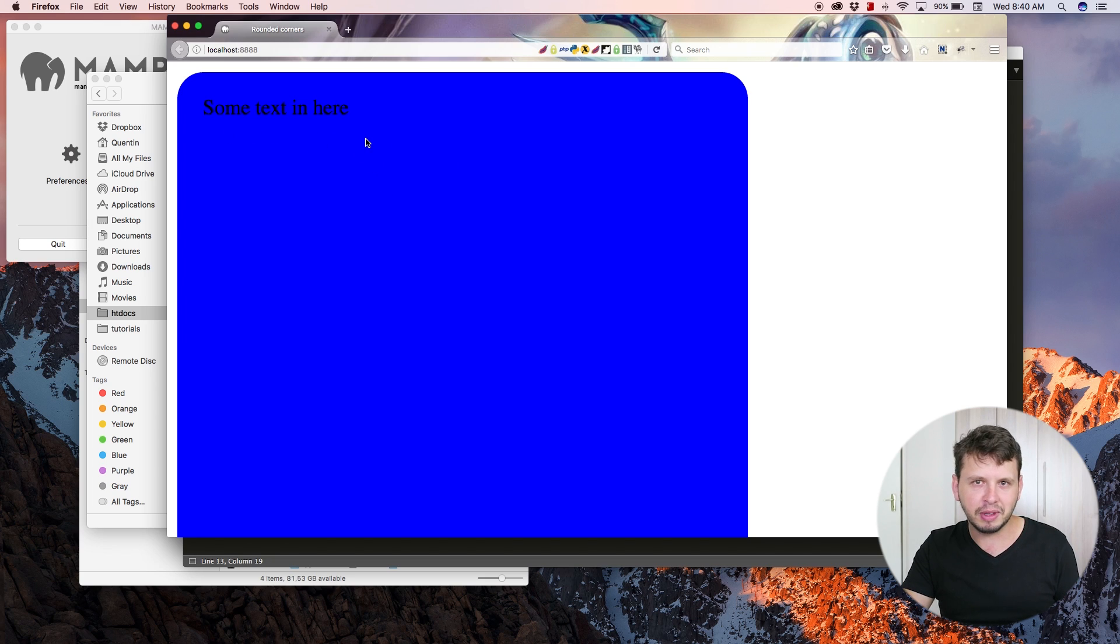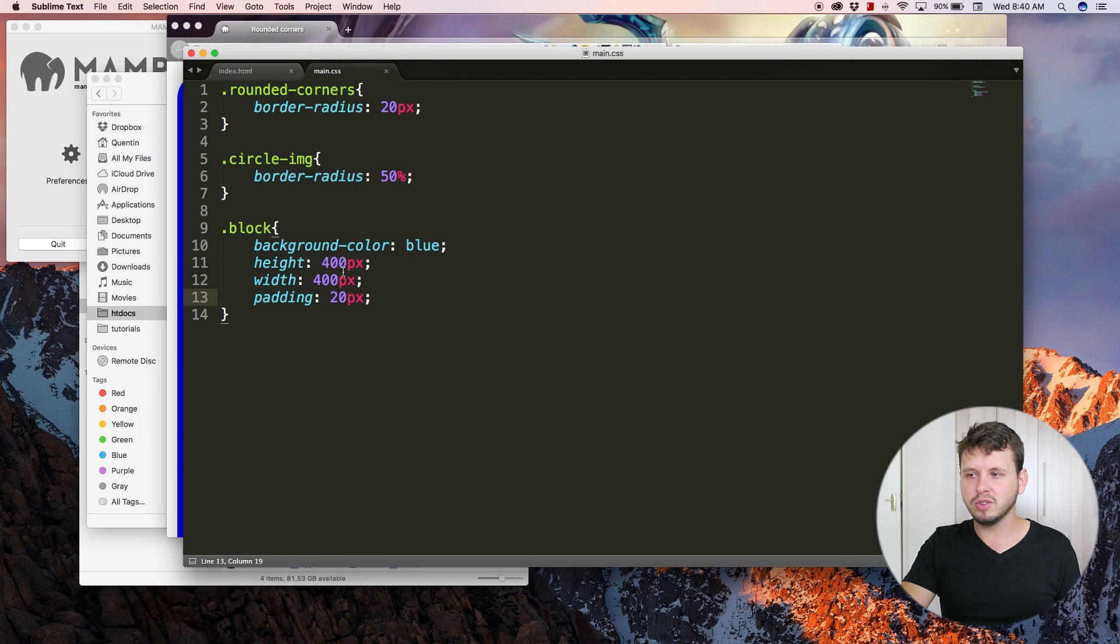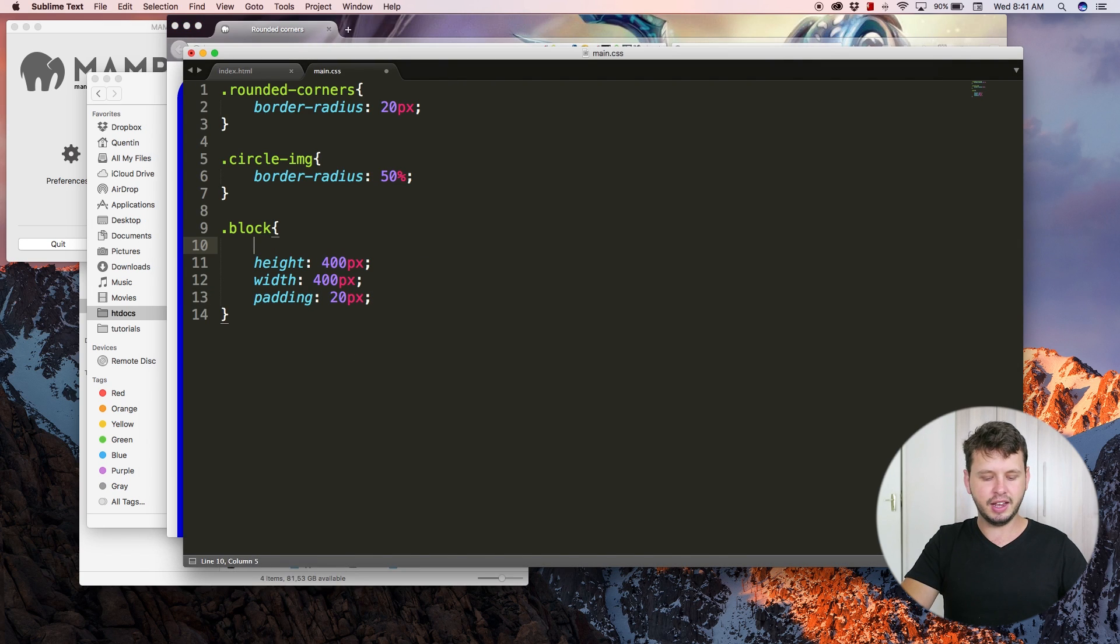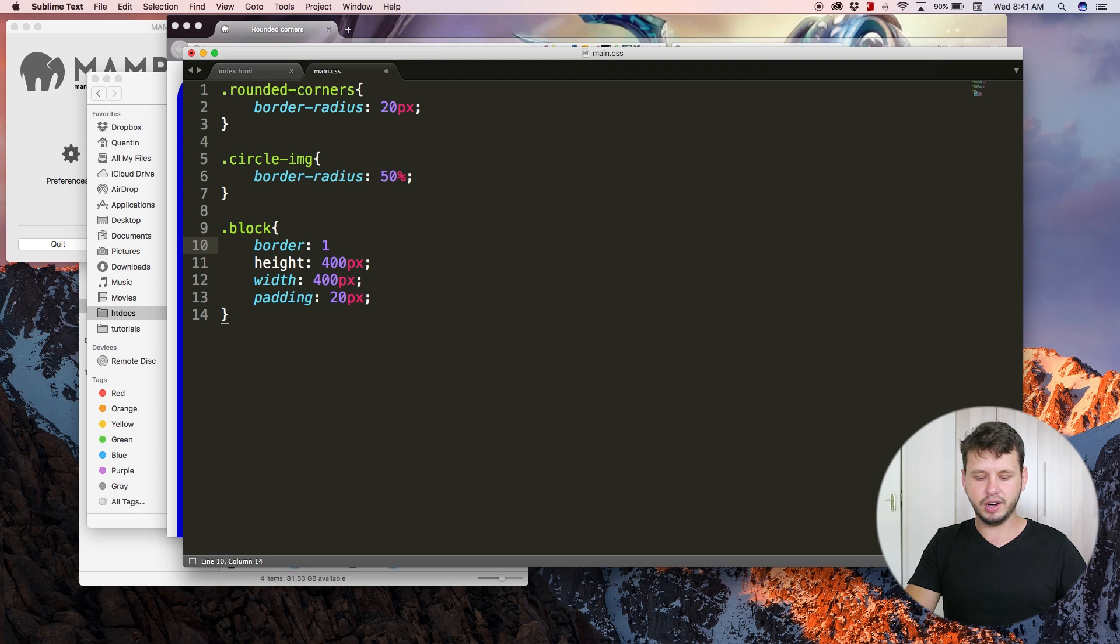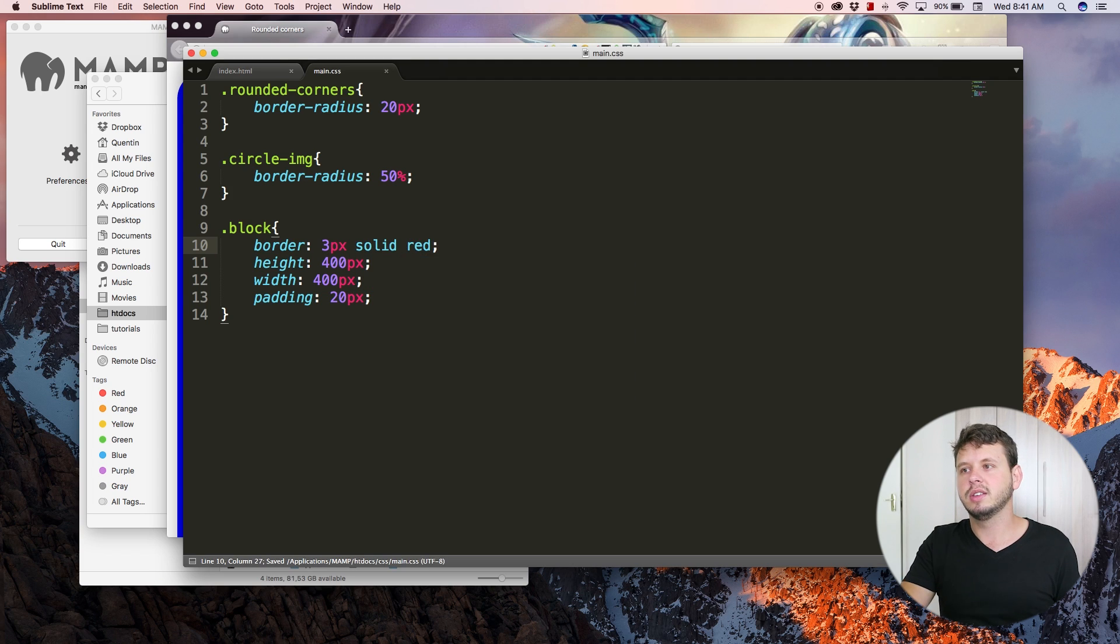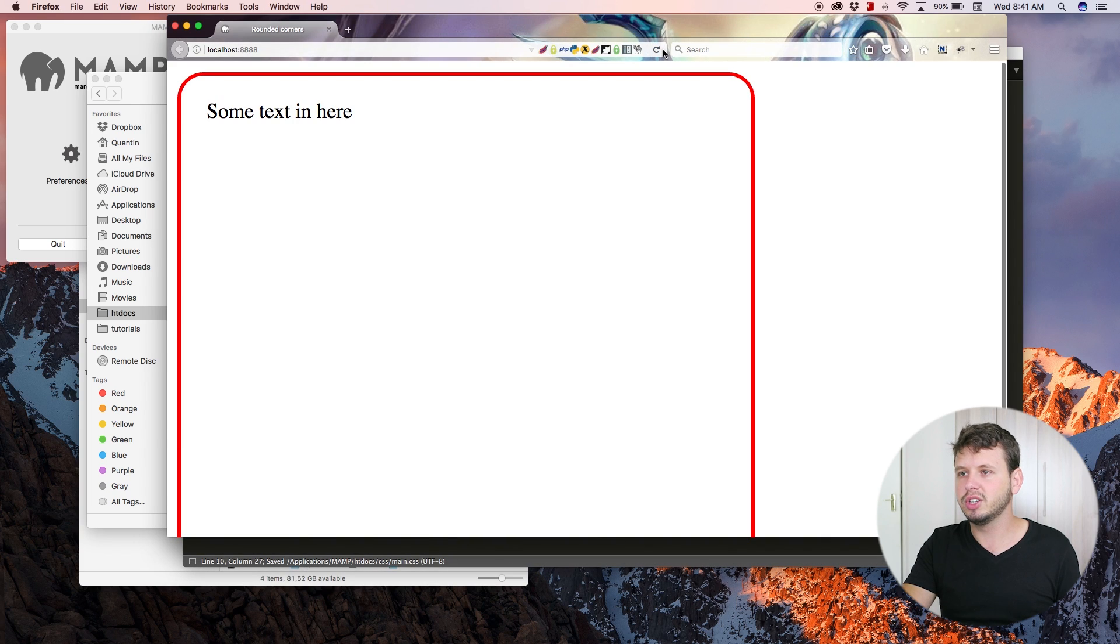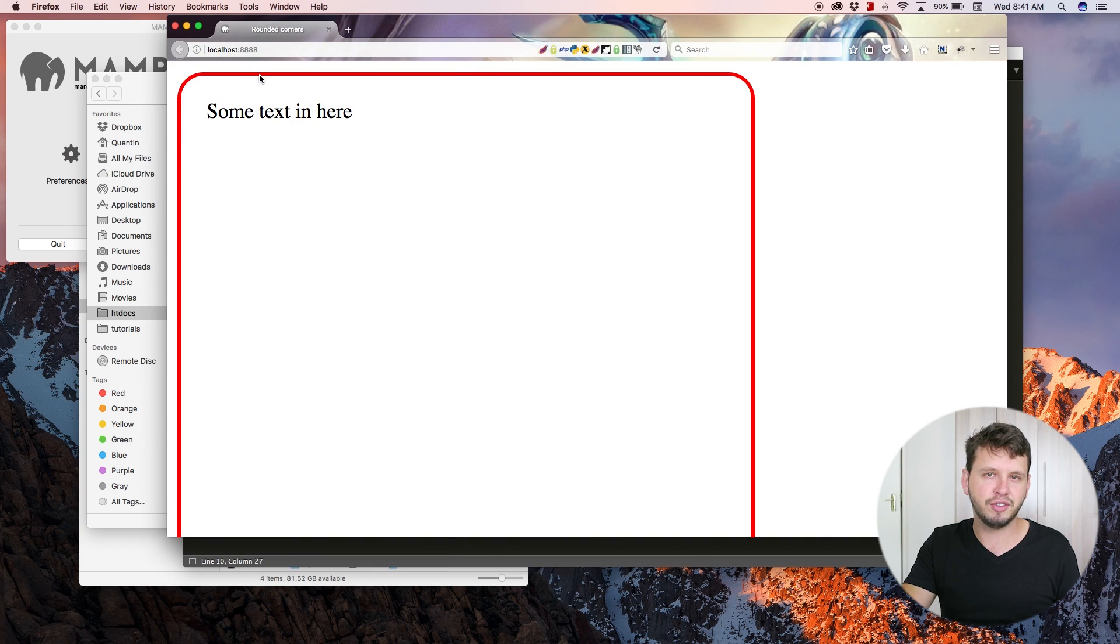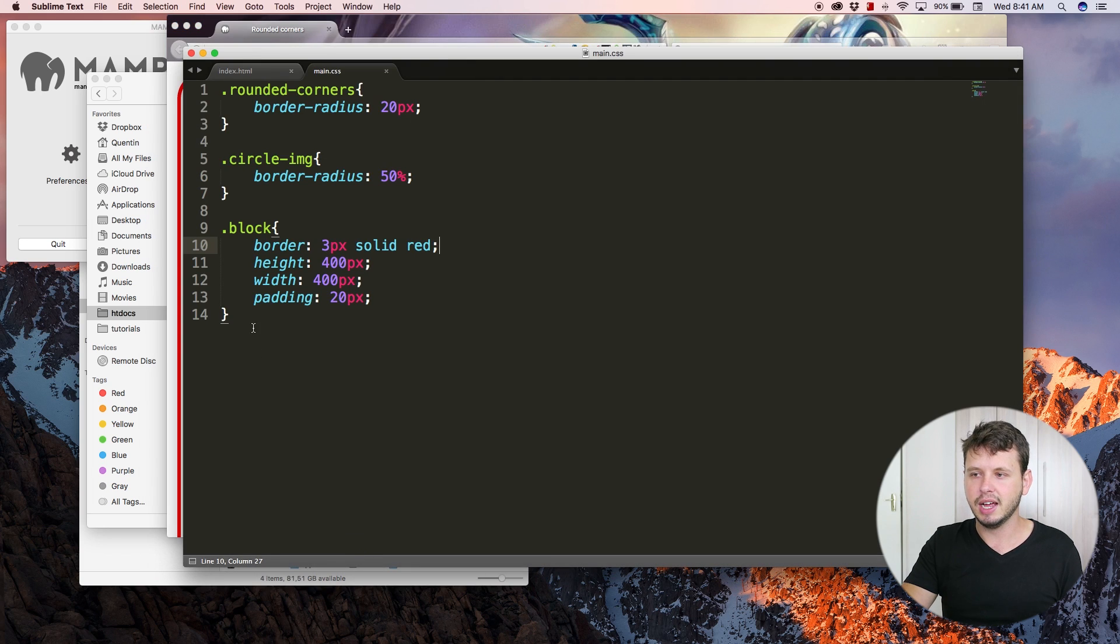That's just how you fix a problem like that if you ever have one. And it doesn't have to be just with background colors as well. I mean, we can get rid of this background color and have a border of, let's go three pixels solid red. Save, refresh, and now we've got rounded borders instead of a rounded background color. Our text is still in there because of the padding.